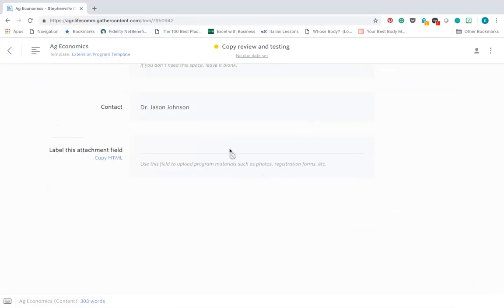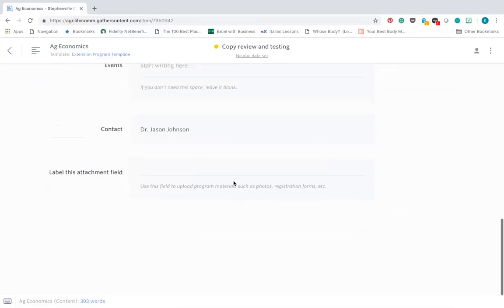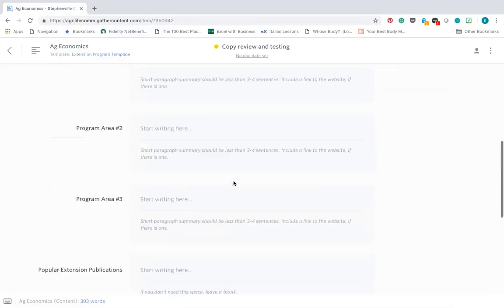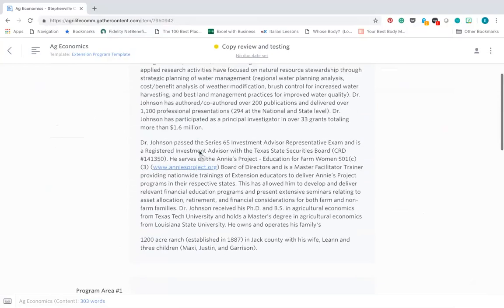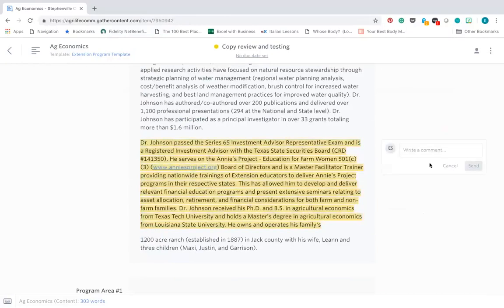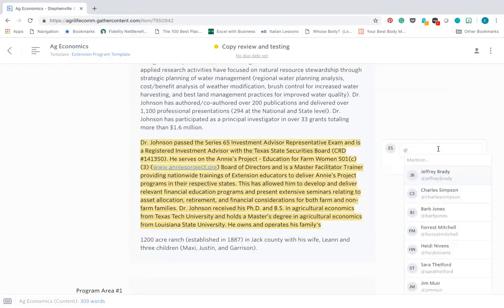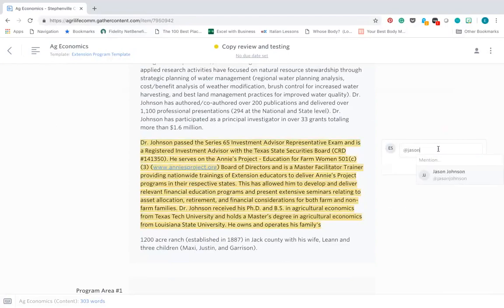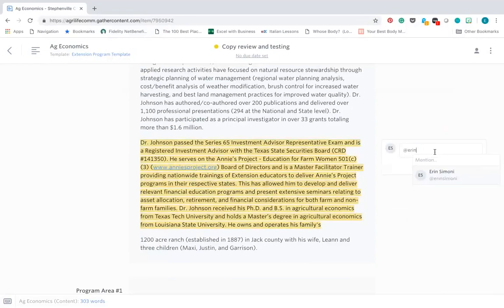One thing that may be of interest to you is how to add comments. It's pretty simple. All you'll need to do is highlight a section, go here, you'll write a comment and you can address it to someone that you'd like to answer from. So I would send it to Jason Johnson and for this case I'll send it to myself.